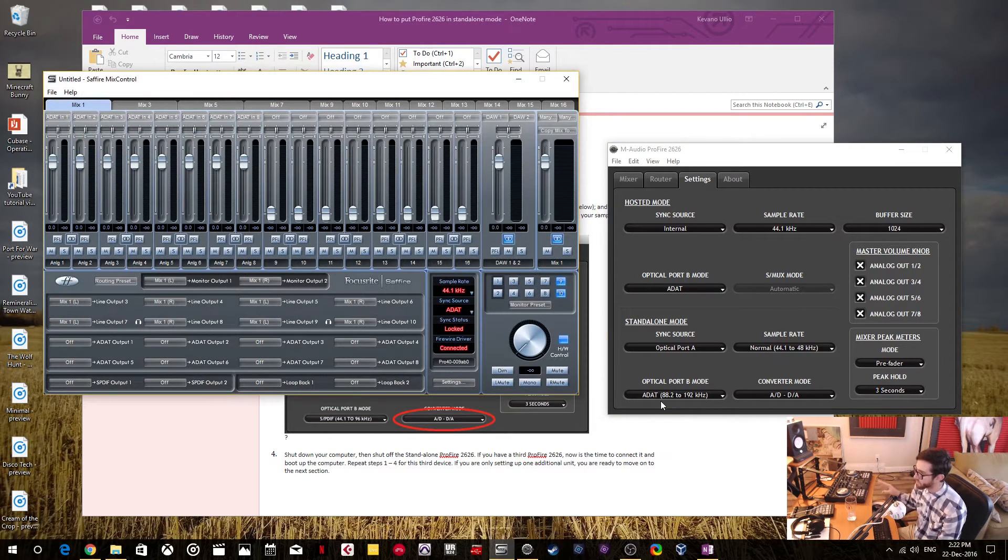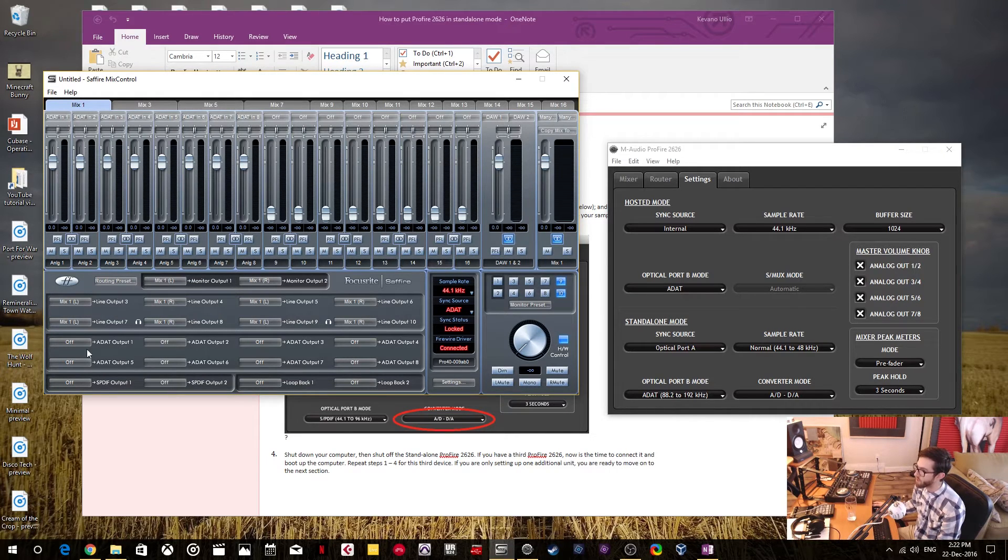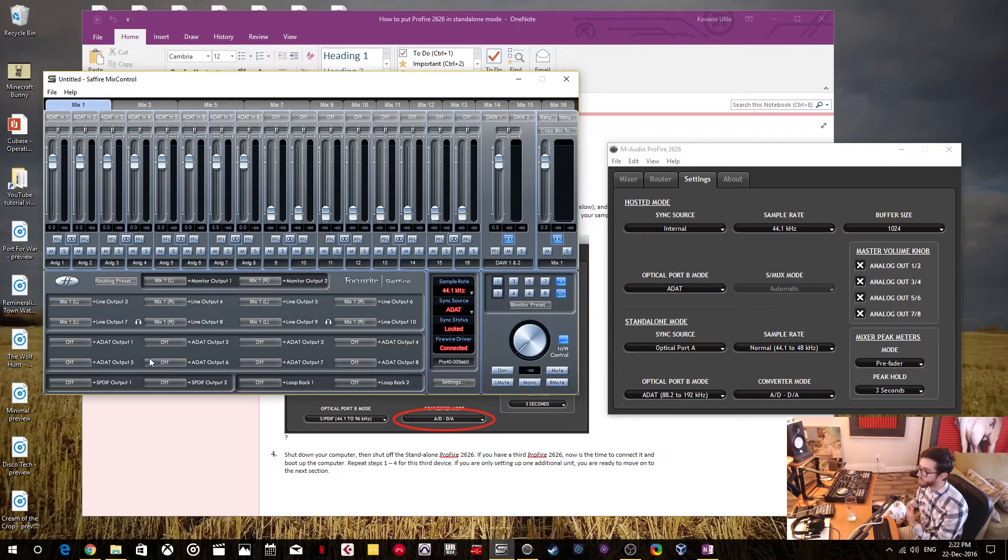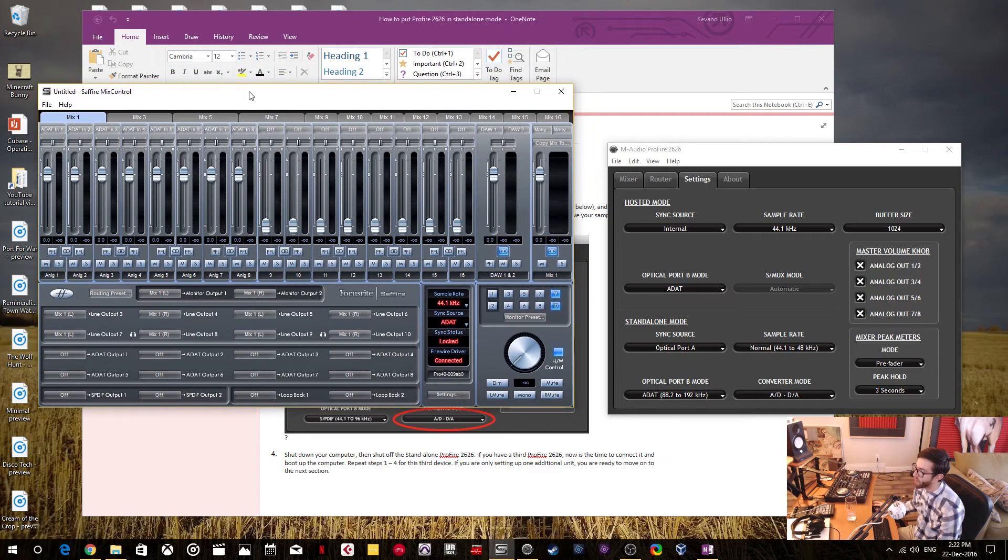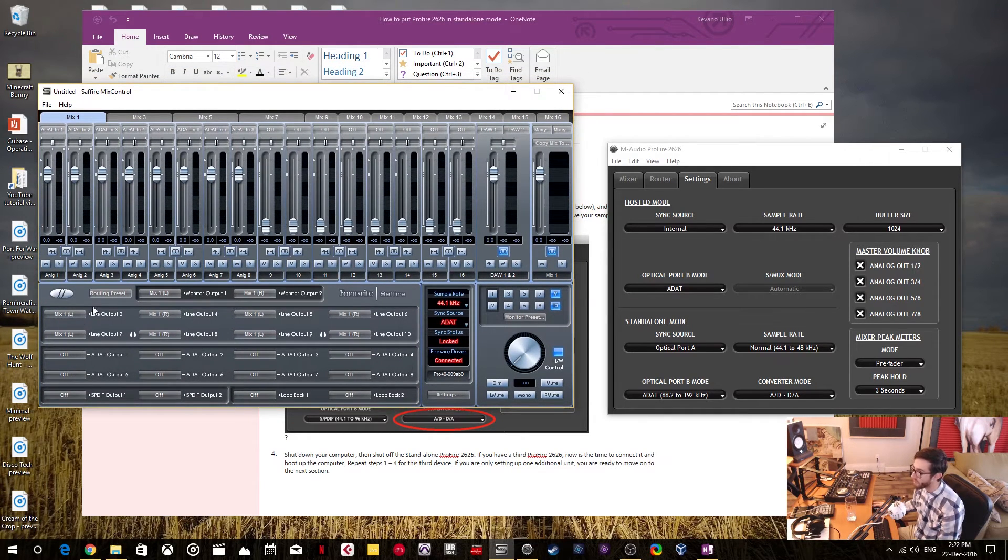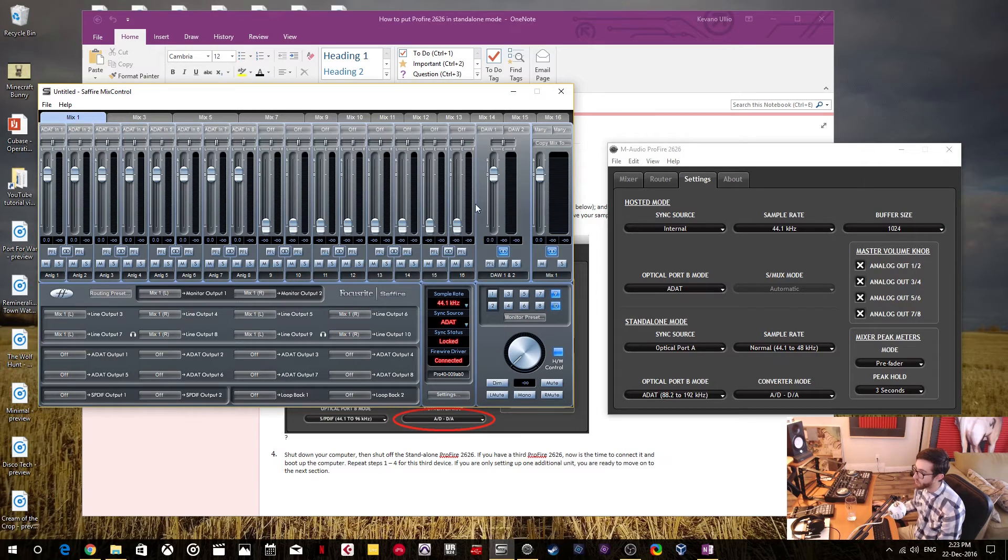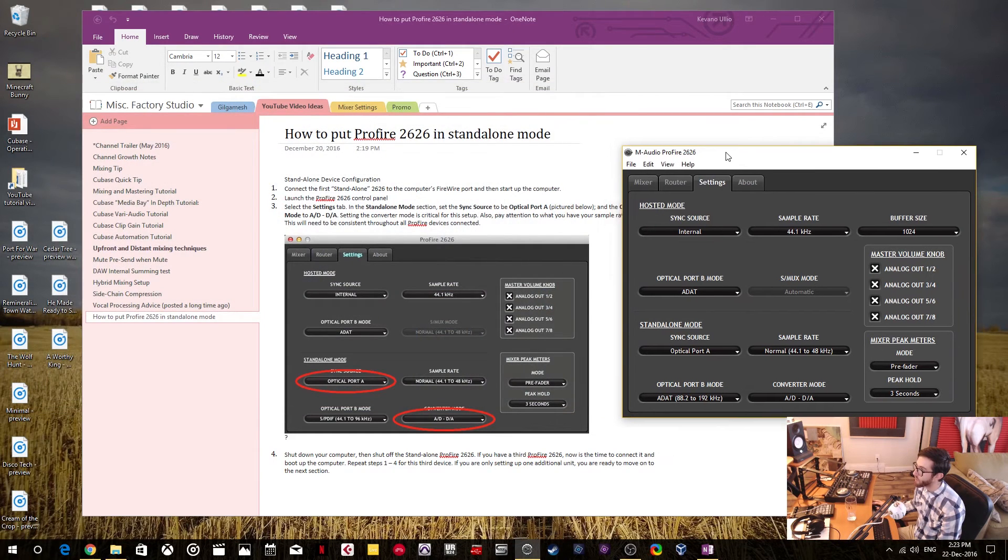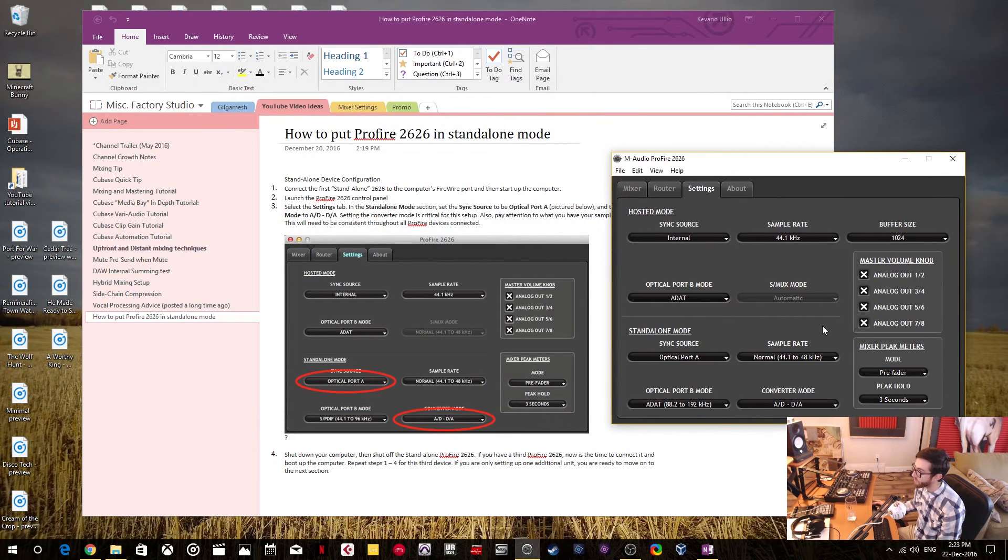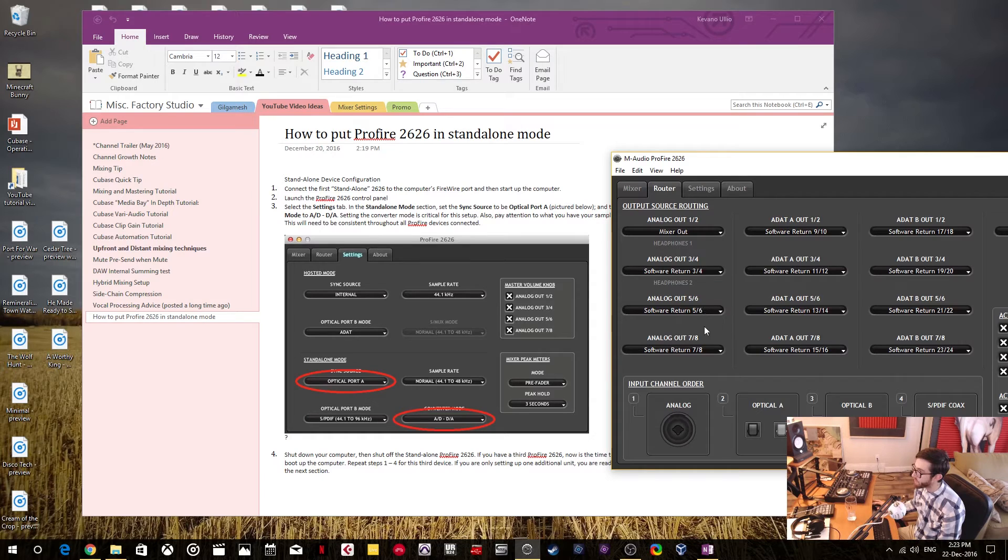Now there's a few more things that you have to do. The first thing is to tell your inputs and outputs, your ADATs, ins and outs, where they're coming from and where they're going to. In the Sapphire mix control, you do it by selecting your inputs and outputs in this section and telling them where to go. In the ProFire 2626 configuration window, that's going to be in this router section. So you tell it where everything goes and where it comes to and from.